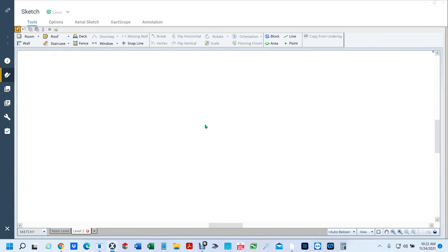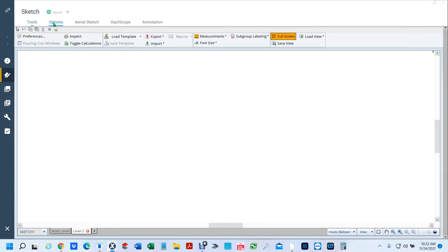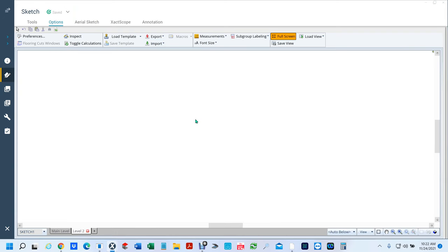To bring in an image, first you're going to have to go to Options. We're going to stop here because right now I can't import that image until I show you how to save that image first.